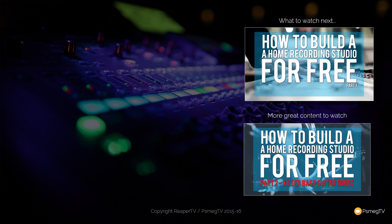Don't forget to hit that subscribe button if you found this video useful to be kept up to date with all of the new content we add every single week. If you have any comments, questions, or feedback on this video, or anything else covered on the channel, pop those in the comment section below. And until next time, happy mixing.